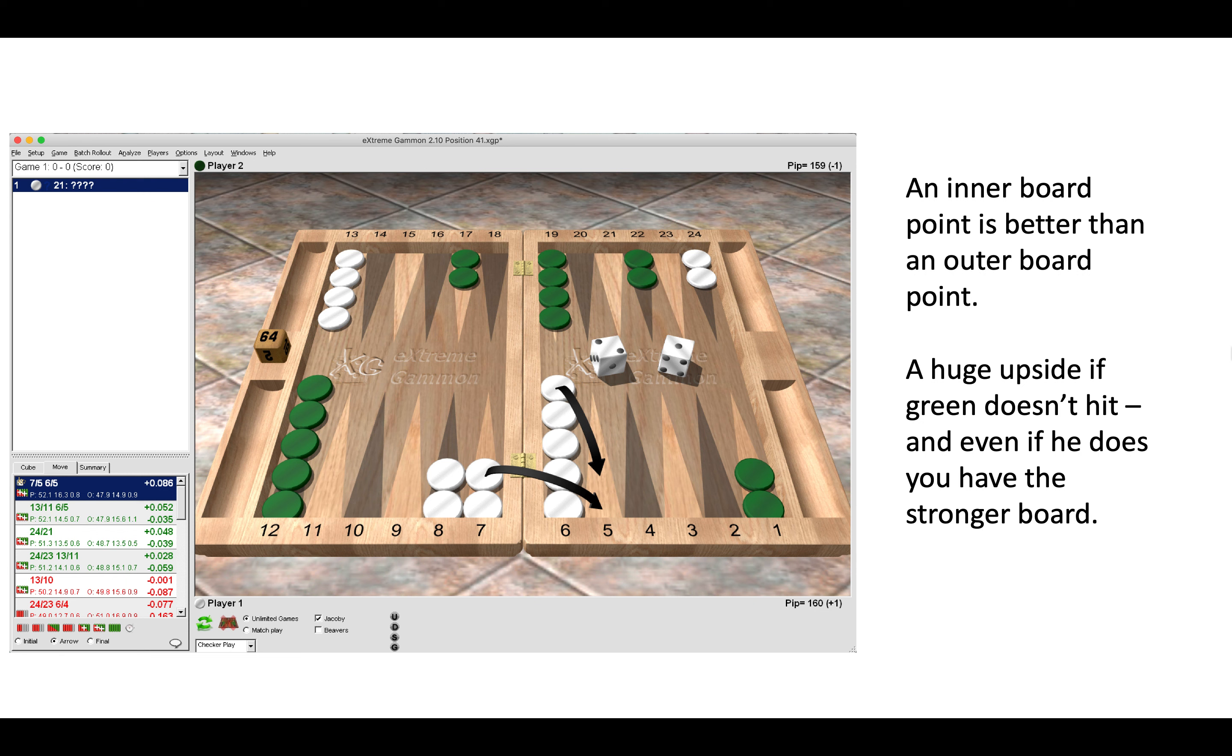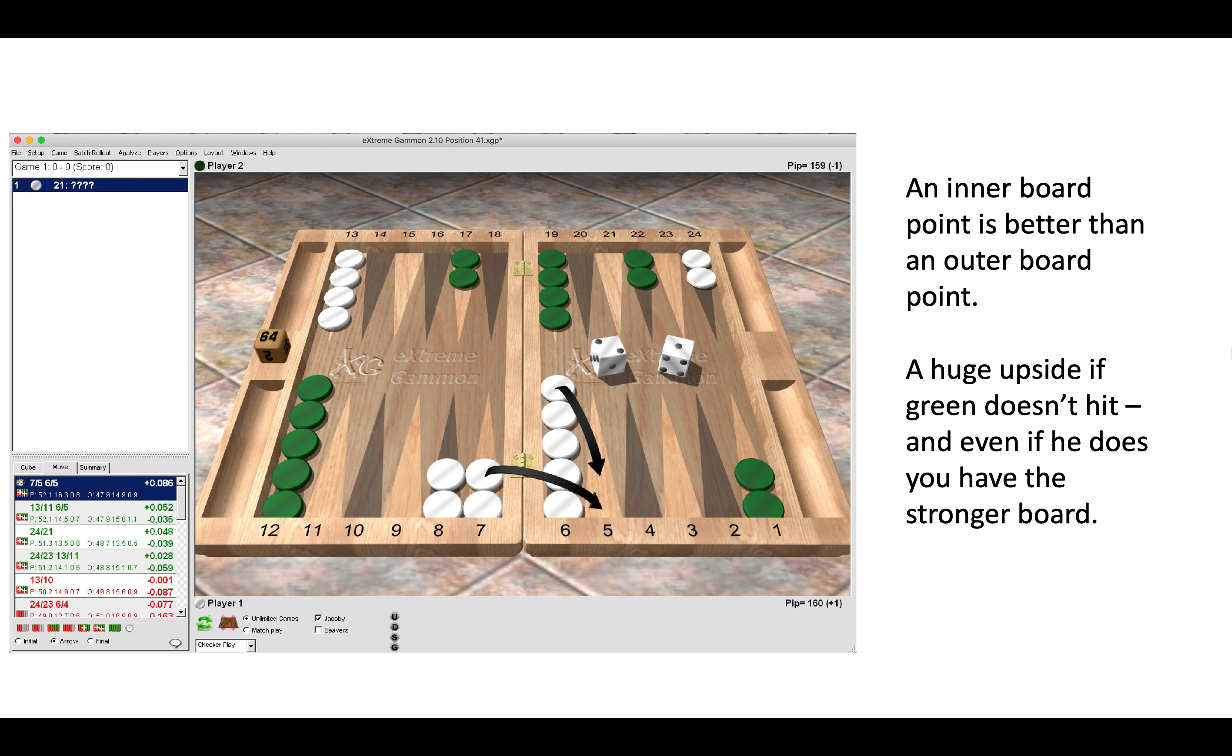We can make the bar ourselves and we have a four-point prime. Here, some numbers do play awkwardly for green, such as fours, where he would be forced to play them down from the midpoint. That would mean he would leave us some fly shots from the 24, and then we would benefit from having the stronger board ourselves if it came to a hitting contest.